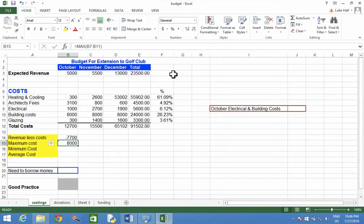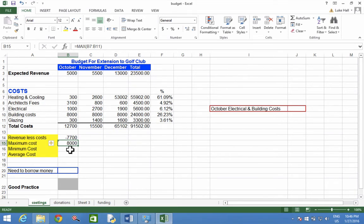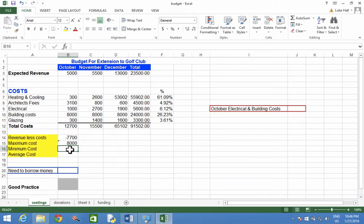The minimum function will show you the smallest value over a range of cells. To do this, we're going to click in the cell where we want to show the smallest number.